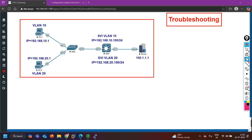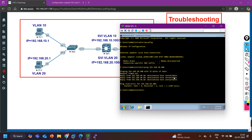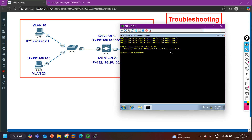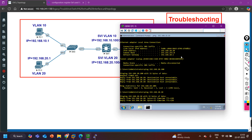Let me try one more thing on PC1. If I ping my own IP address — ping 192.168.10.10 — I get a reply. So the self IP address responds fine, but I am not able to ping the gateway IP address 192.168.10.100, and the gateway is also configured incorrectly.